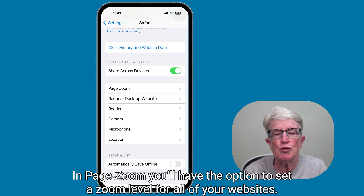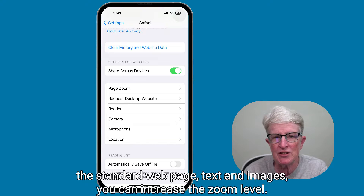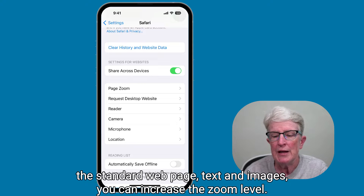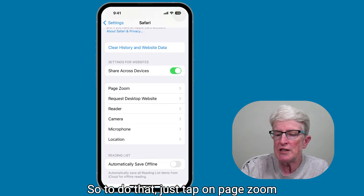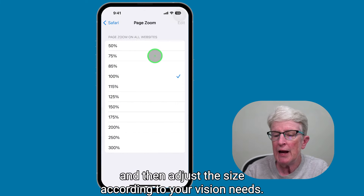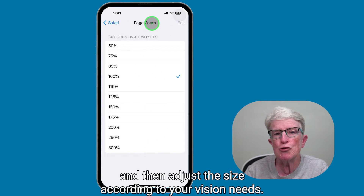In PageZoom, you'll have the option to set a zoom level for all of your websites. So if you have difficulty seeing the standard webpage text and images, you can increase the zoom level. To do that, just tap on PageZoom and then adjust the size according to your vision needs.